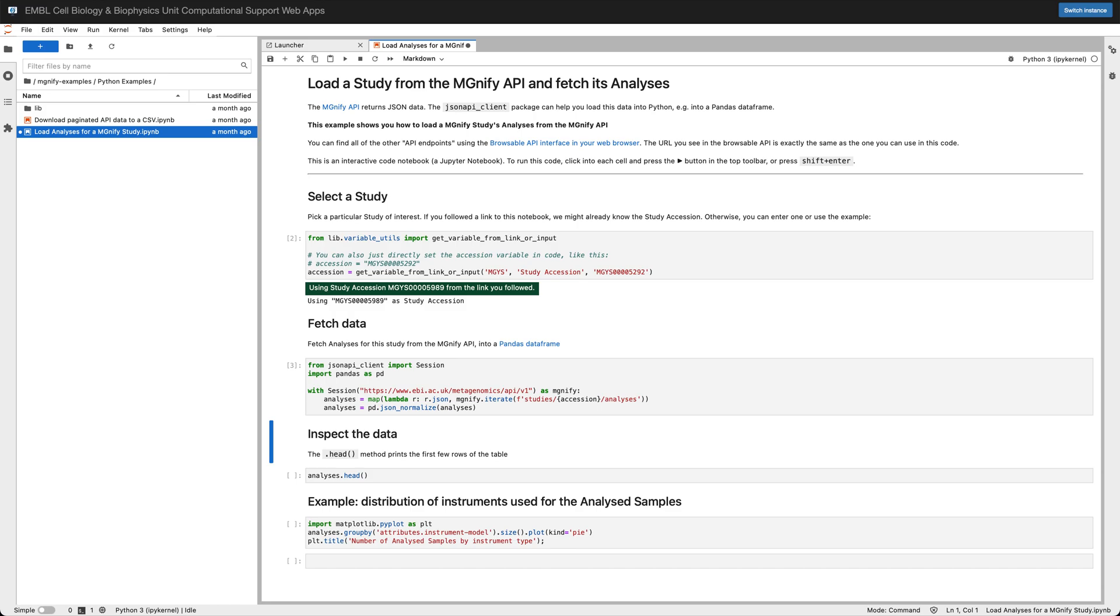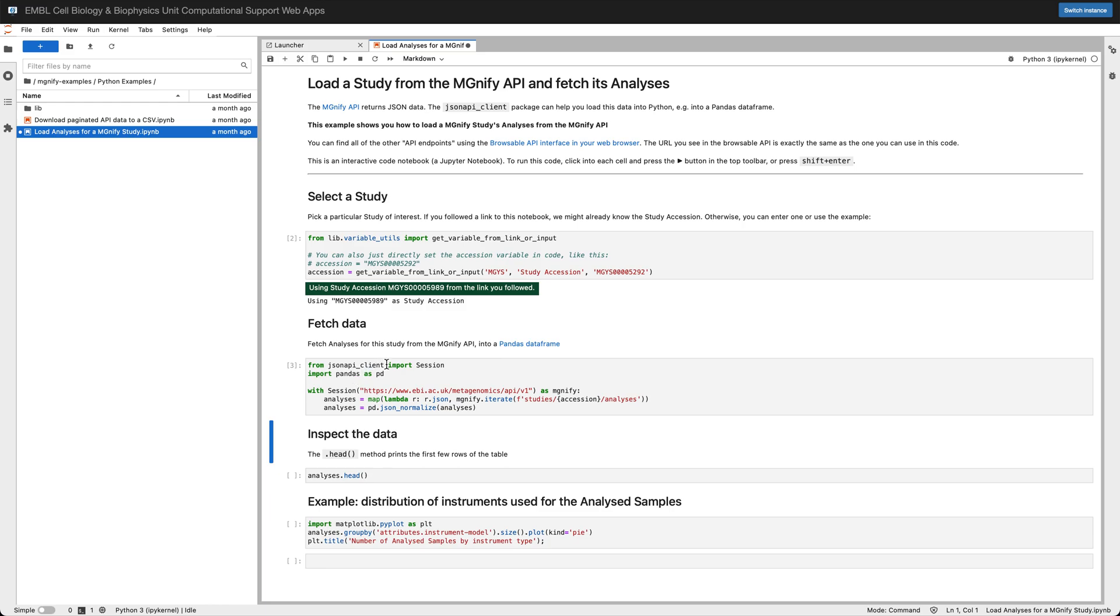In this example we're reading in the accession using a special utility that says get variable from link or input. What that's doing is reading the deep link, so we came from the website so we already know the MGYS accession we're looking for. We load that in then we're using some standard packages called JSON API client and pandas. The first of these helps us read JSON data from the magnify API and the second is pandas which is a standard data analysis library for Python.